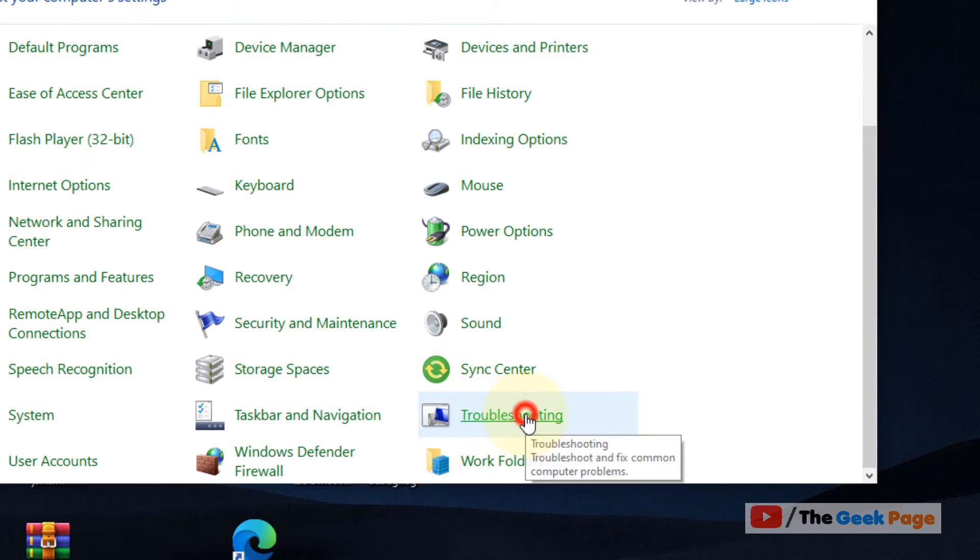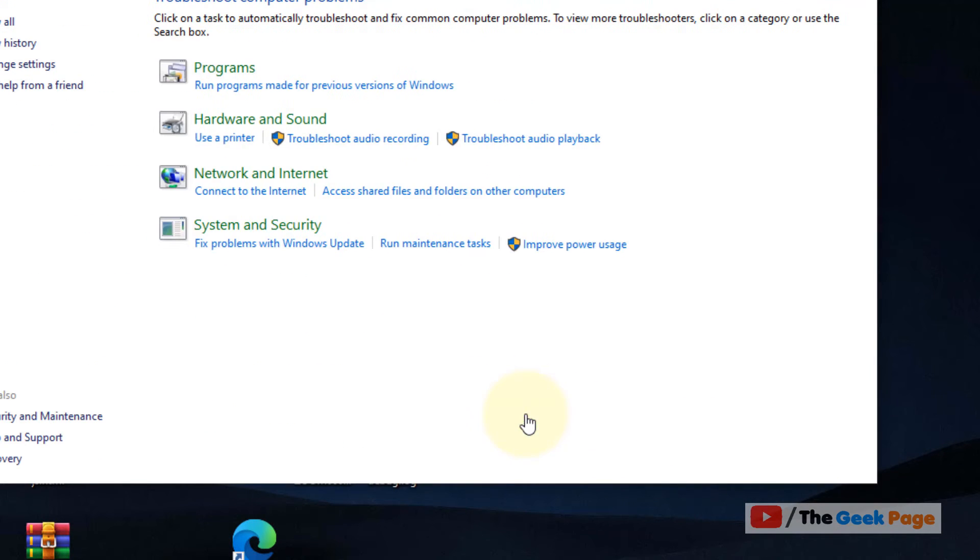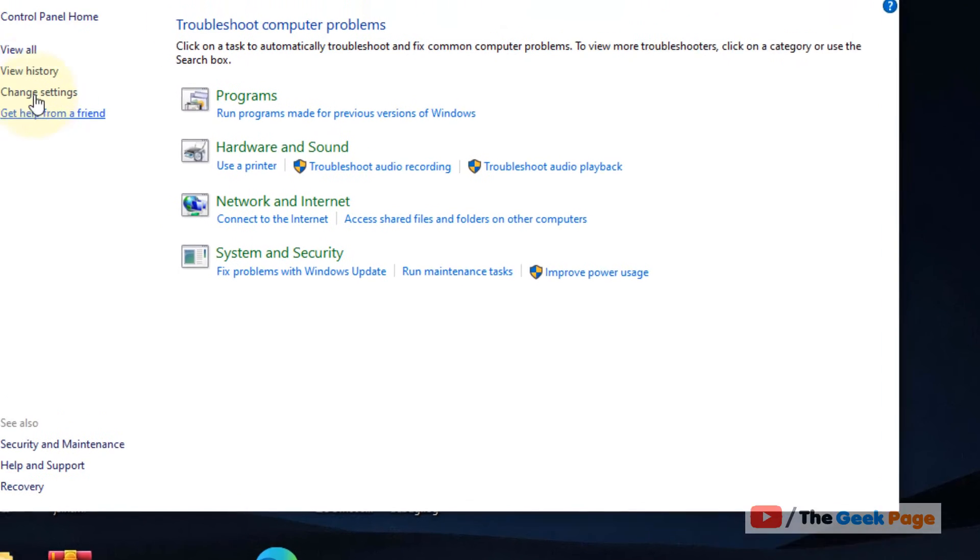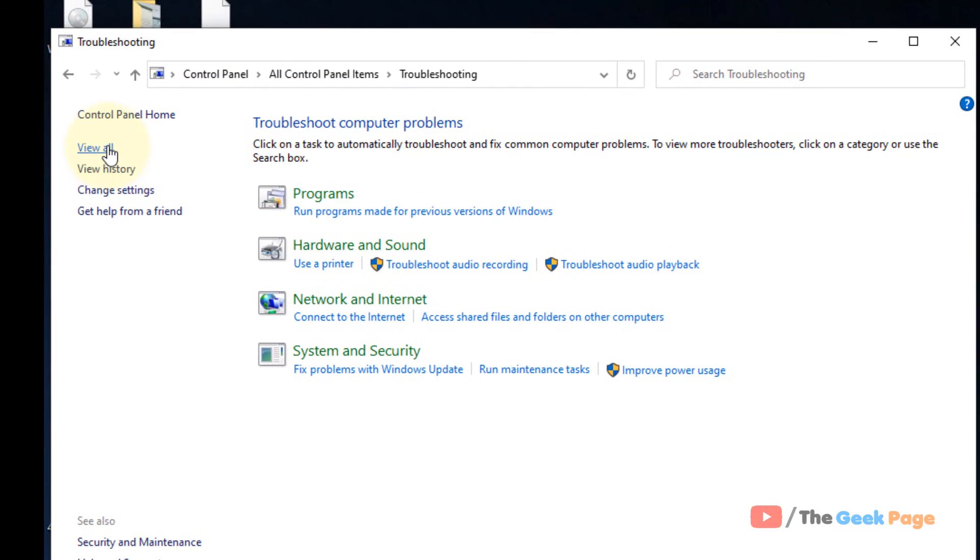Just find Troubleshooting. Click on it. In the left menu, click on View All.